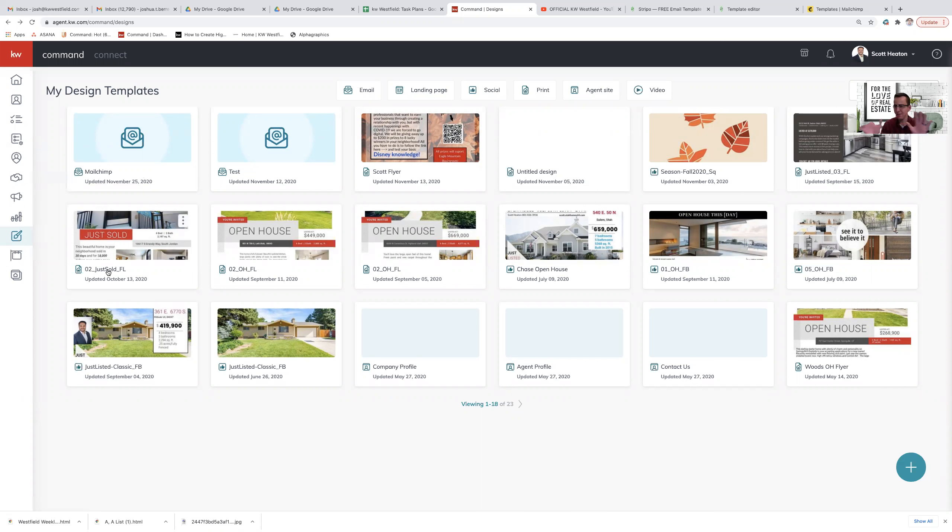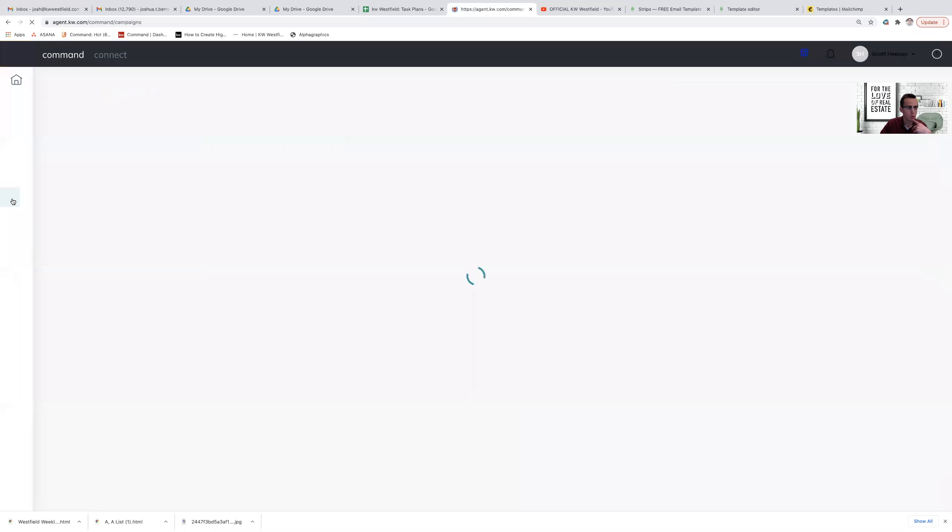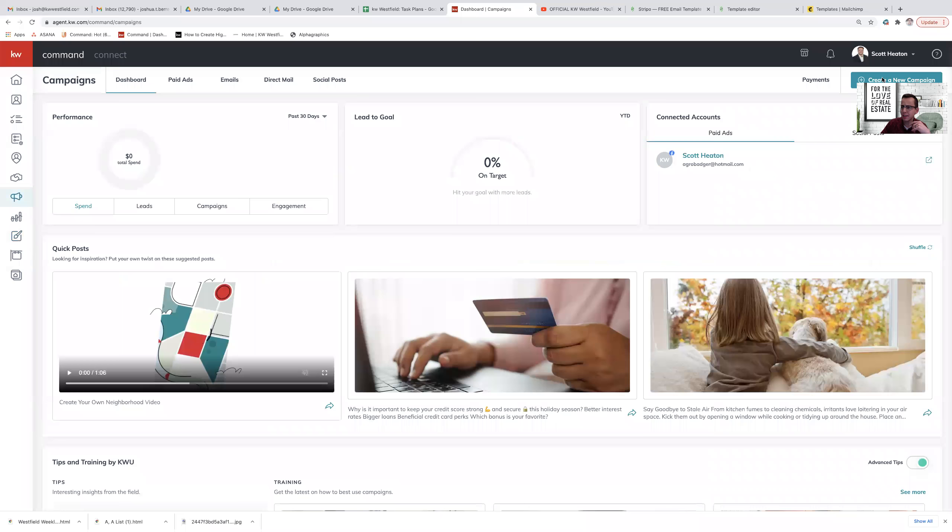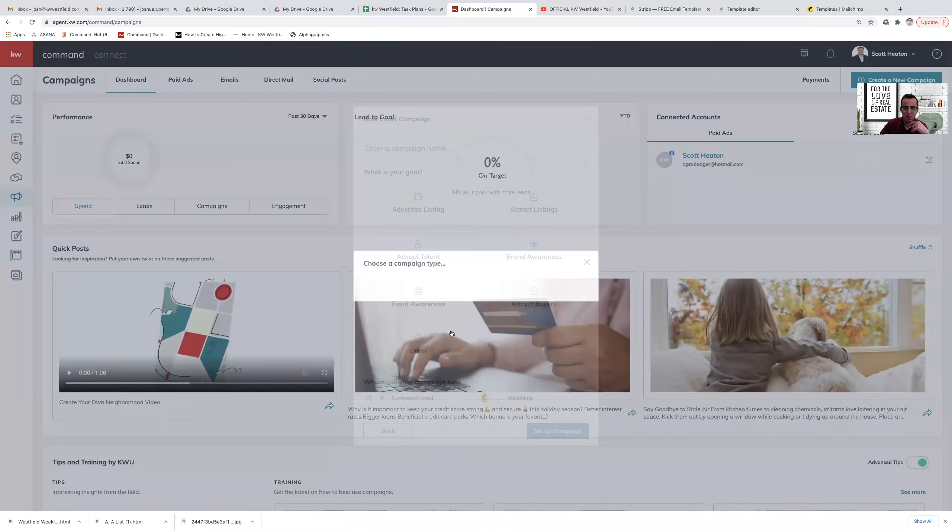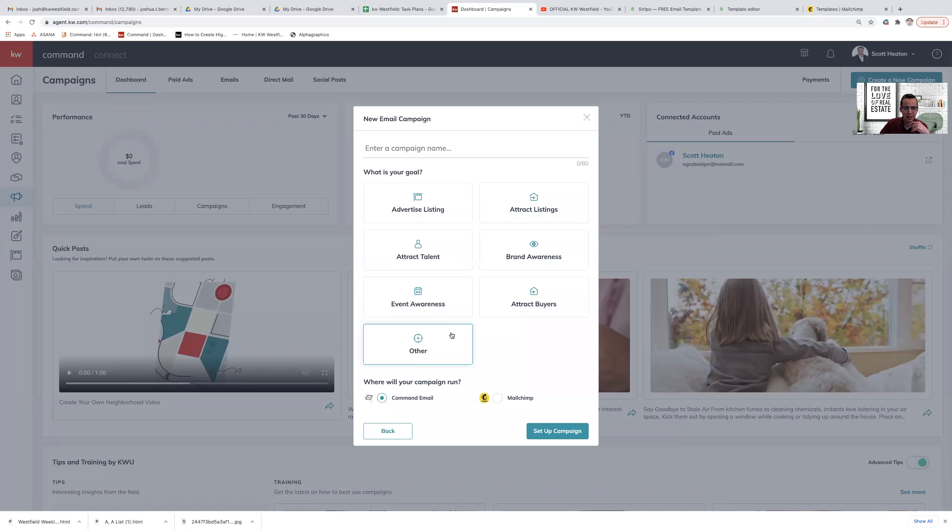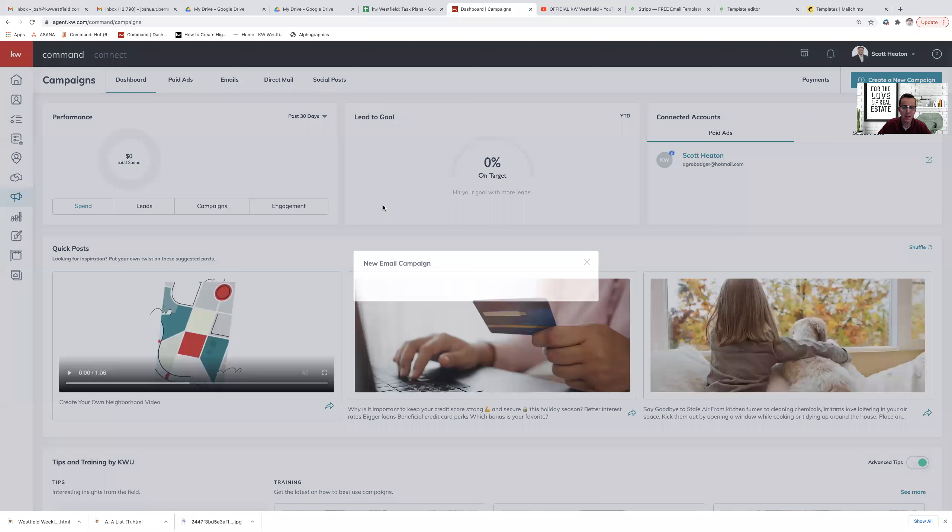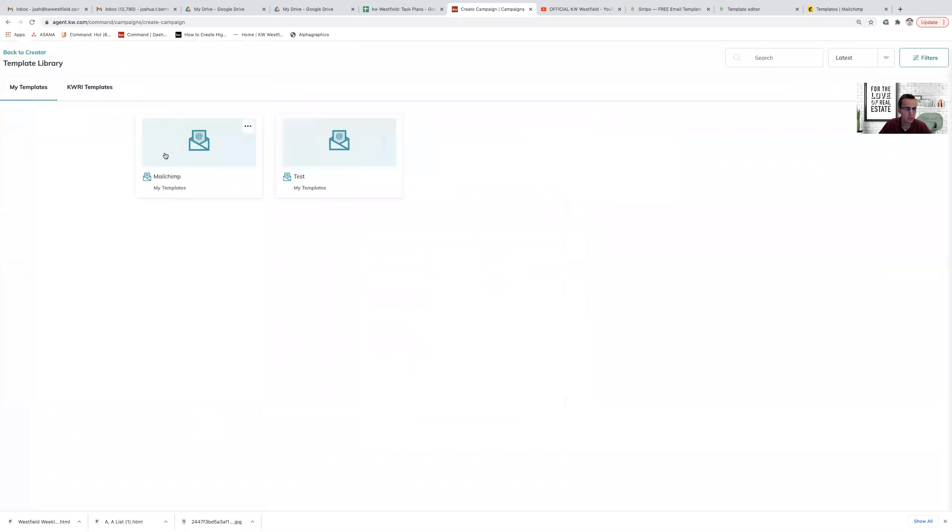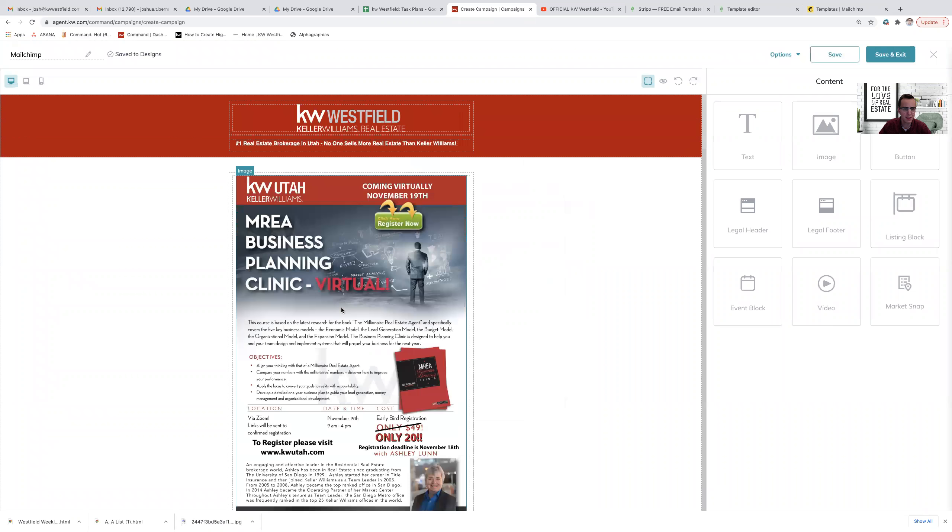Now once you have the email in Command in your designs, after that you can send it as a campaign through here through your campaigns module. So I'm going to campaigns, I can click on create a new campaign, I can click on email. And I can go into, let's say I want to do brand awareness or event awareness. If that was the case, I can call it test, set up campaign. And I can go down here and I can select that design that I just pulled through the MailChimp design. There it is. Save and exit.